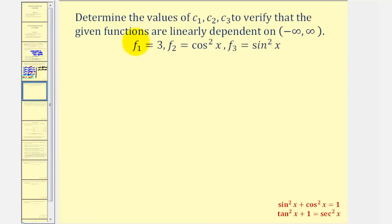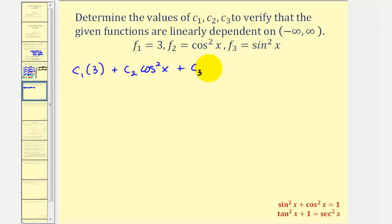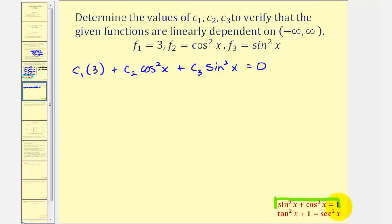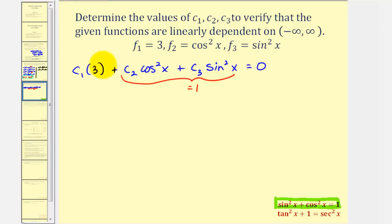Let's look at another example. We want to verify three functions are linearly dependent by finding c₁, c₂, and c₃ satisfying c₁·3 + c₂·cos²x + c₃·sin²x = 0. Having cos²x and sin²x should remind us of the Pythagorean identity. If we let c₂ = 1 and c₃ = 1, this sum equals positive one, so if we can make the first term equal to −1 we verify the functions are linearly dependent.